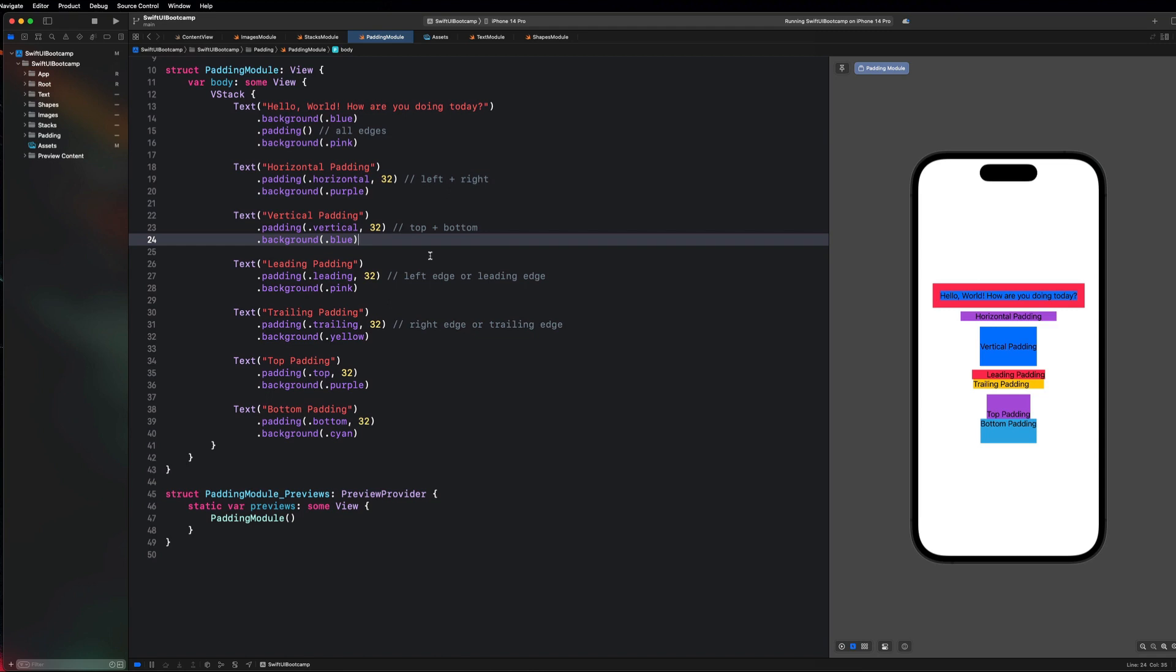What's going on guys? Welcome back. Hope you are having a great day. In our last video we went over how to use padding with SwiftUI. In this video we're going to be going over how to use spacers which is a simple and powerful view that we can use to control the layout and the spacing of our elements within a container such as an hstack or vstack.